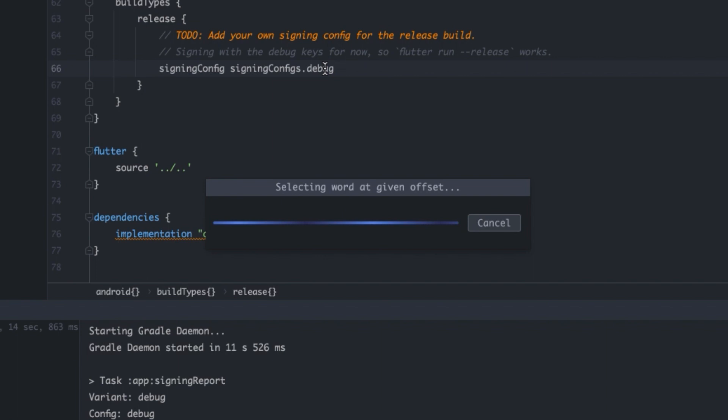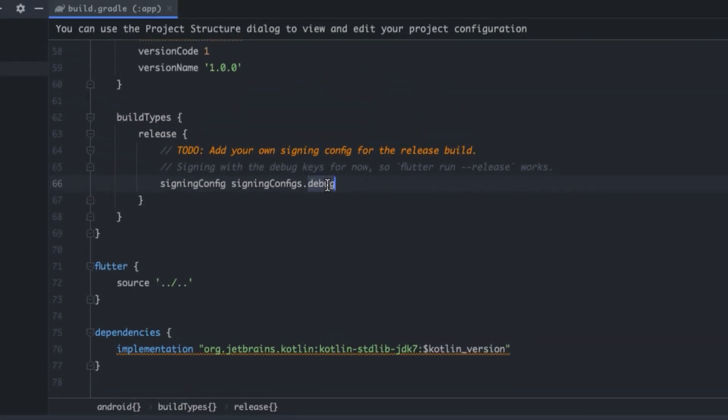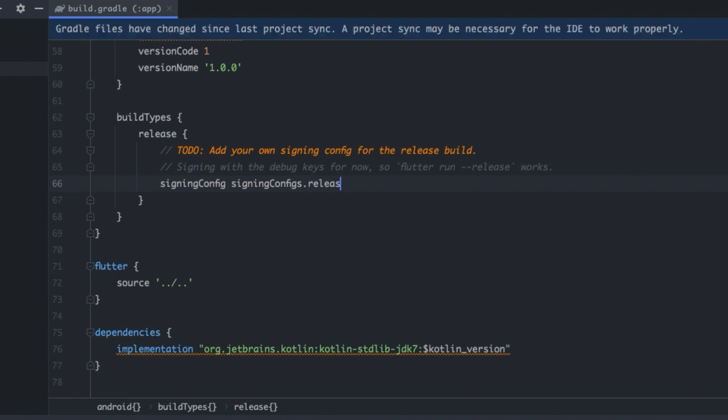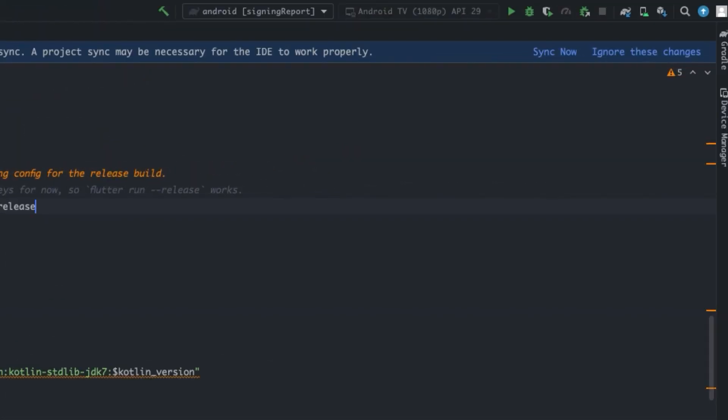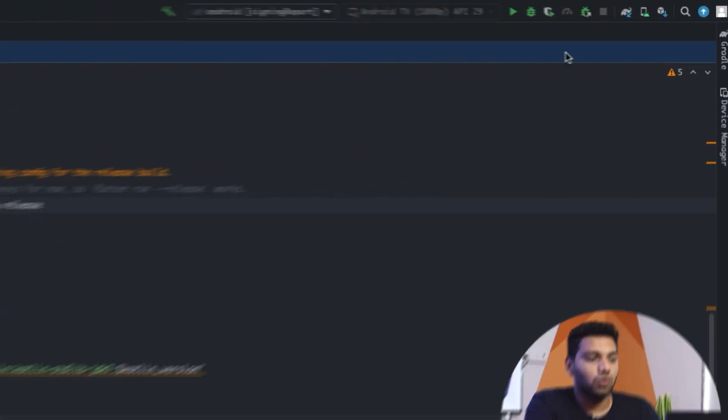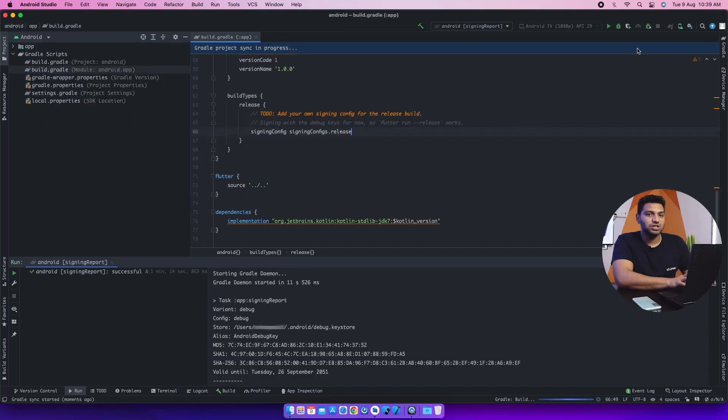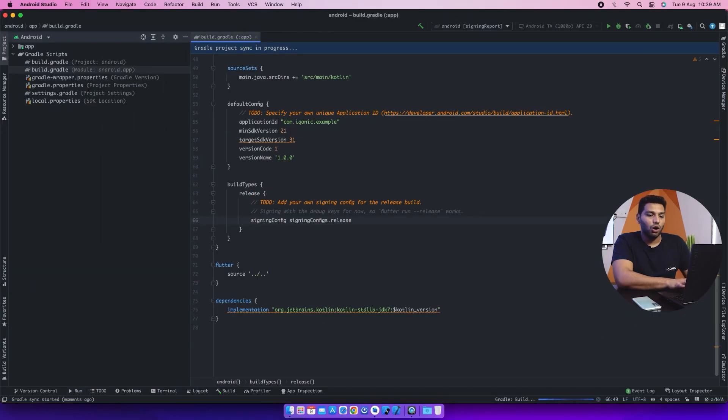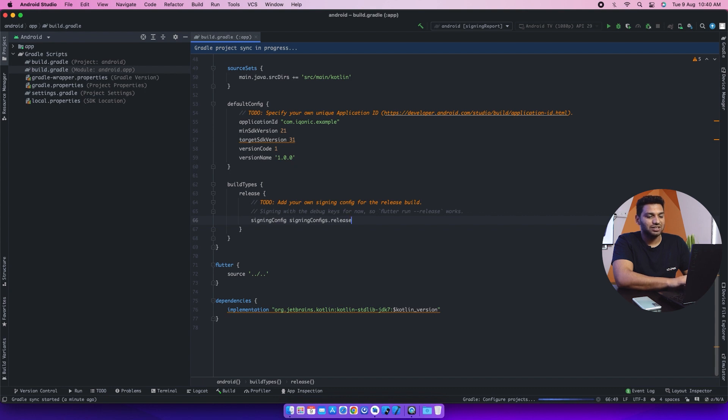Now in this script, we will change debug to release to get the release APK. So just write that here. And again, we will sync now. This process will take long as it's syncing right now. You just have to wait for it. And after this is done, it's successfully been shown.